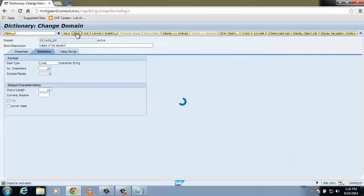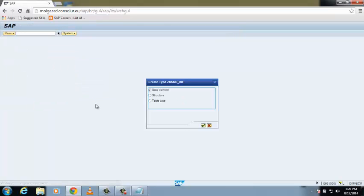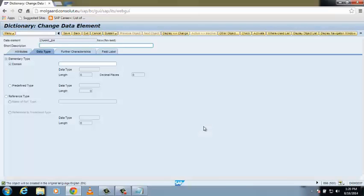Now we are going to create our data element. Click on the Data Element radio button and enter the name Z_NAME_DM, then click Create. You can see three buttons on your screen — click on the Data Element button. Give a short description, then enter the domain we created: Z_NAME_DE. Click on the Field Label tab.